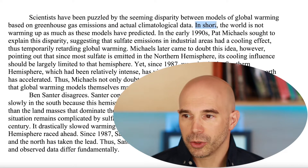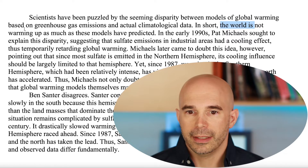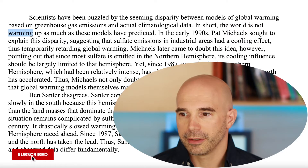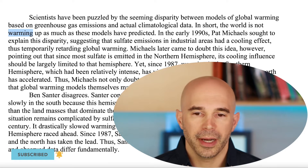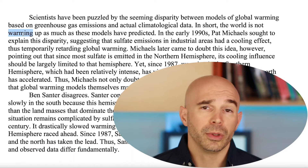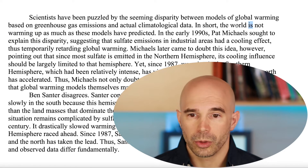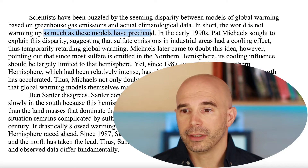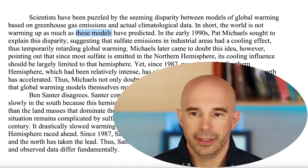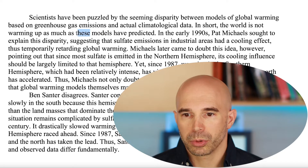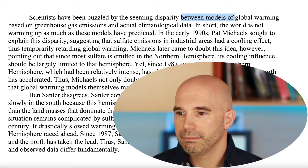Okay, second sentence. "In short, the world is" — so that's our subject and verb — "the world is not warming up." Warming is part of that verb because we have a helping verb: "is warming." That's your "-ing" verb. Just as a reminder, an "-ing" word is only a verb if it has a helping verb in front of it, and that is, in fact, the case here. So "the world is not warming up as much as these models have predicted" — we have here another subject and verb. The subject is "these models."